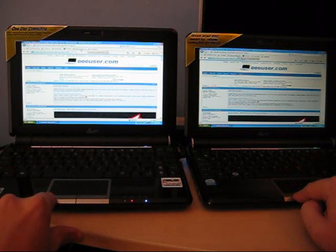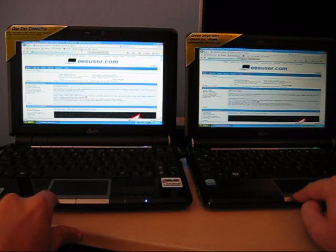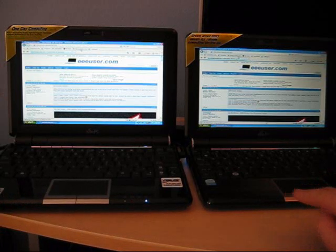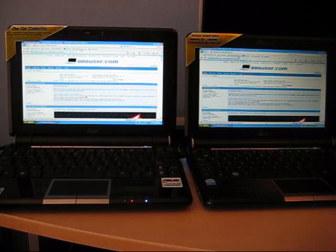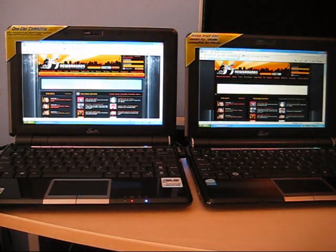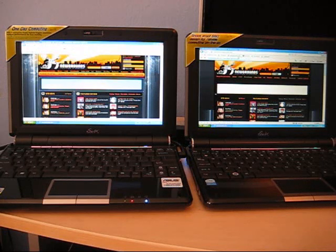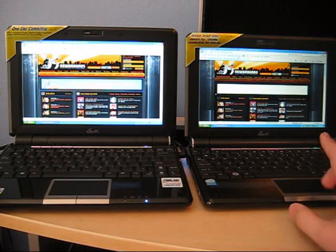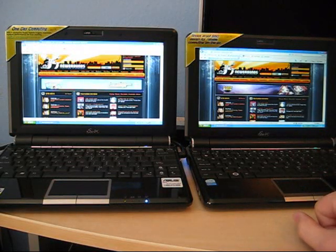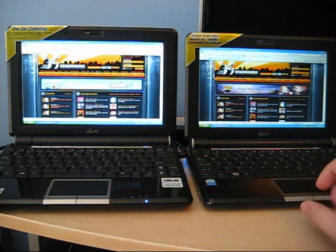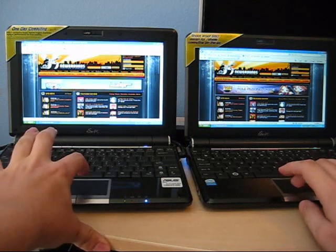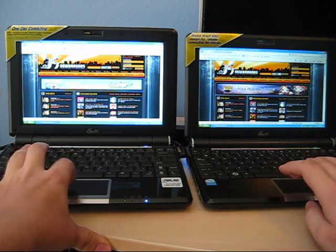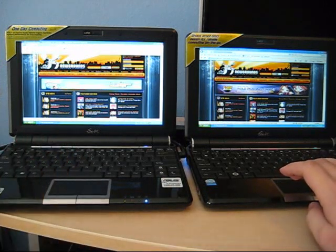Now we're both heading to another website, Newgrounds. One, two, three, go. You can see the 1000H by a little bit. It's still finishing on the other side. So 1000H looks like it's winning as far as website load time.